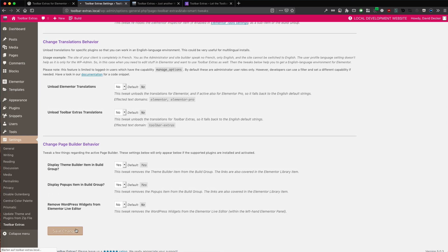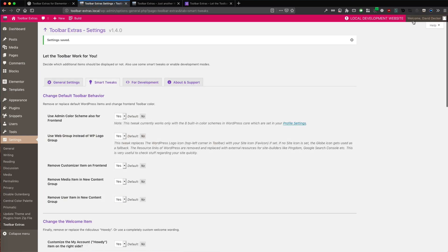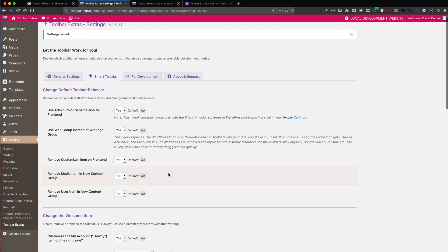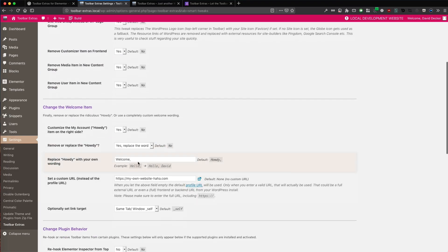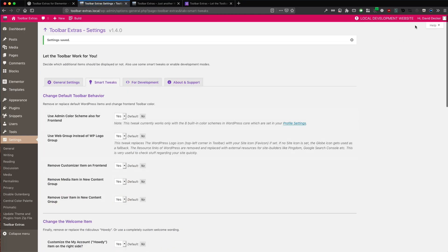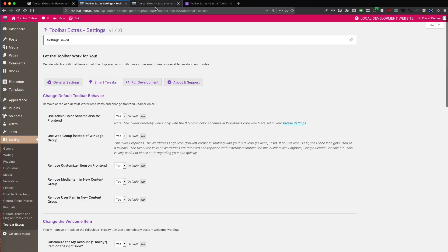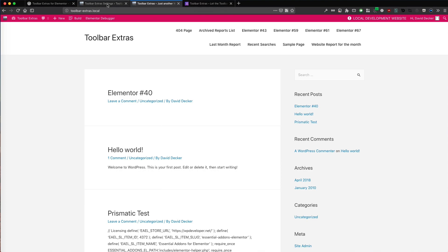So let's change it here. So it's now welcome but we don't like it. We want to say hi. So let's say hi. Okay, this looks fine. Also on the front end. This looks nice.